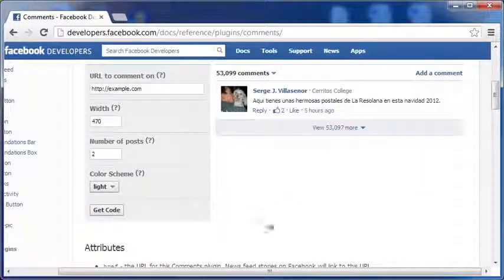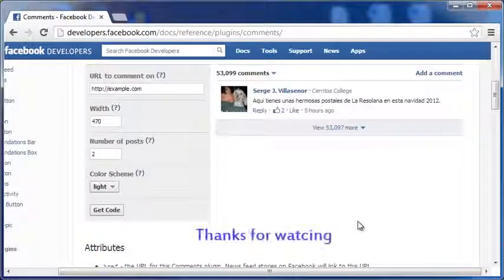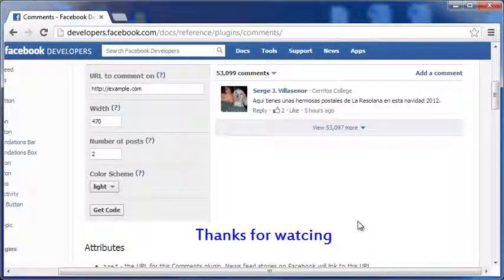So there you are. Hope you can now tackle spam in your blog effectively. Thanks for watching this video.